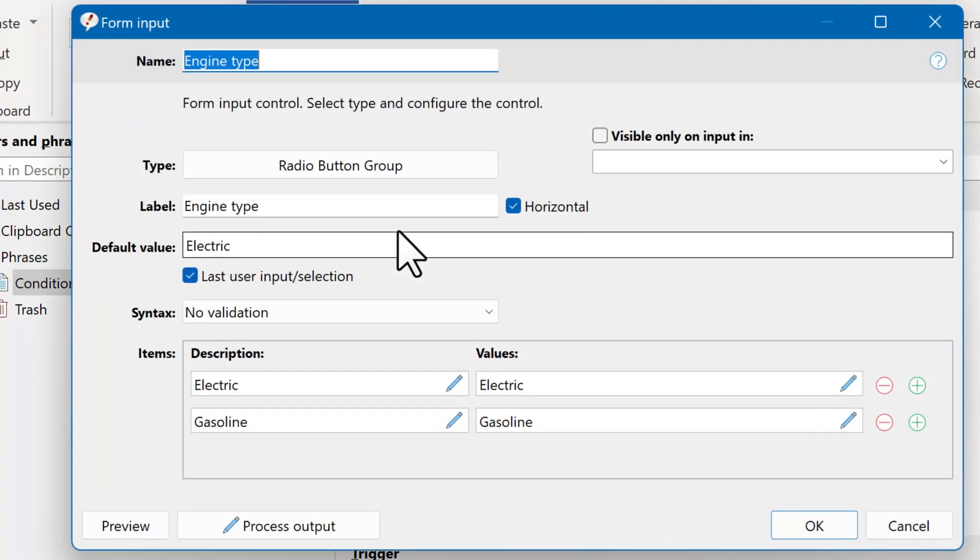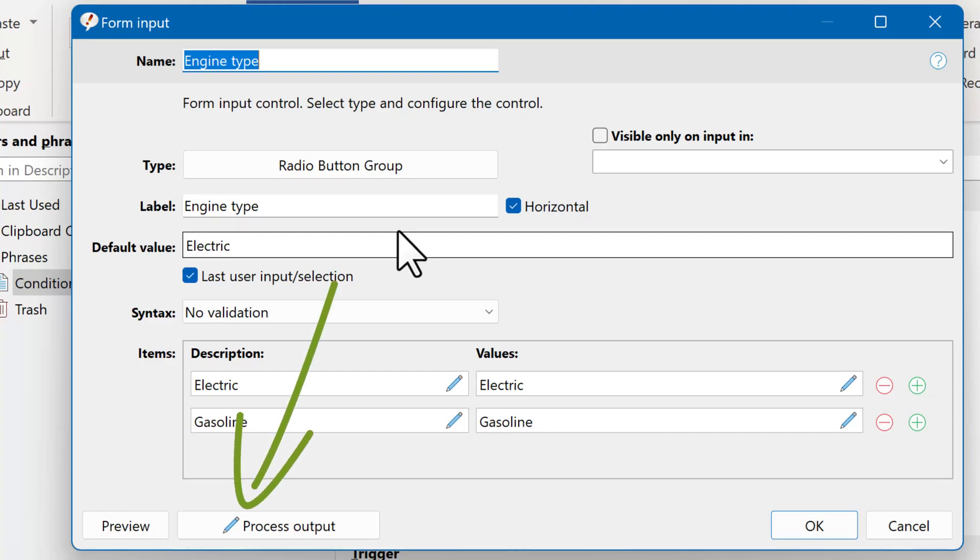The first macro is a radio button group, which prompts you for the engine type, either electric or gasoline. Instead of outputting the form input into the phrase, you can see with the pencil icon that the output is processed.